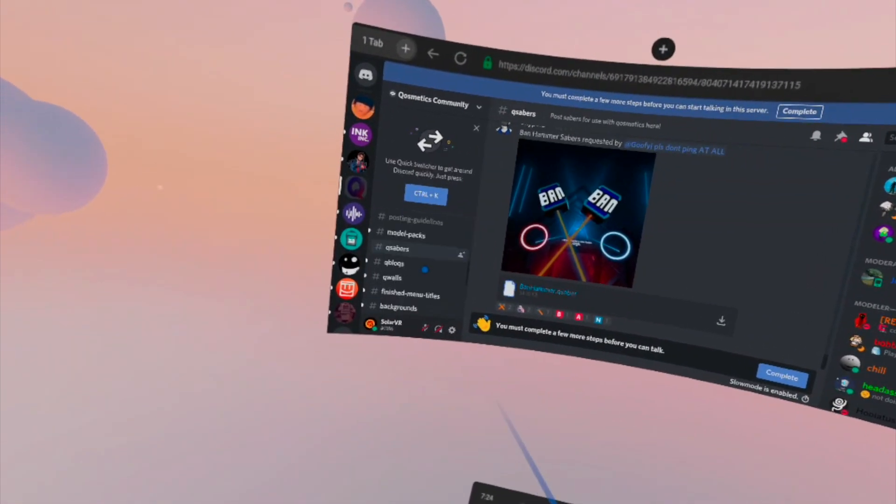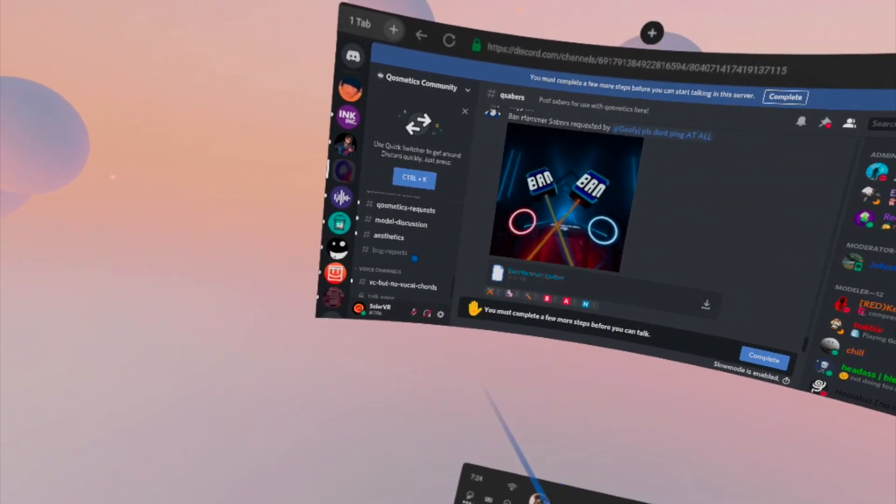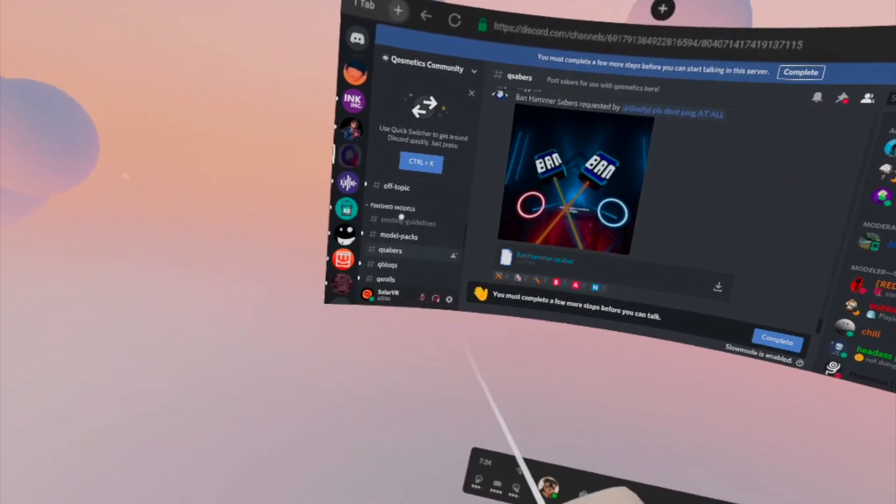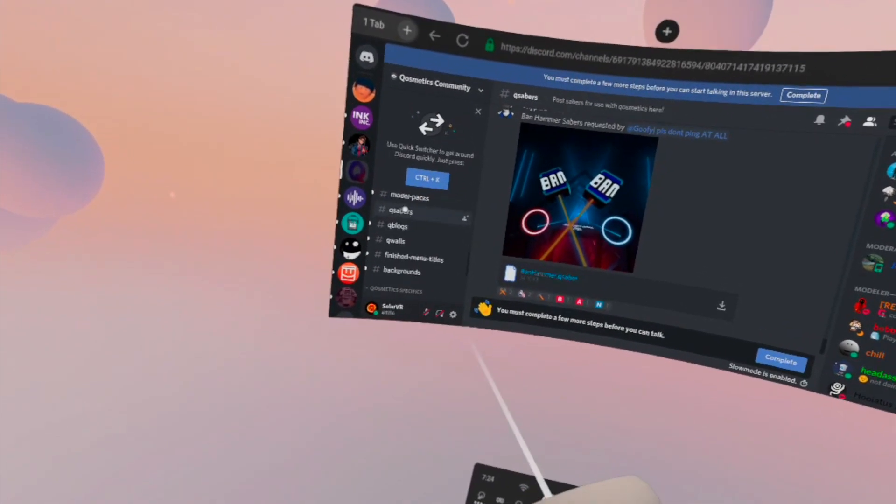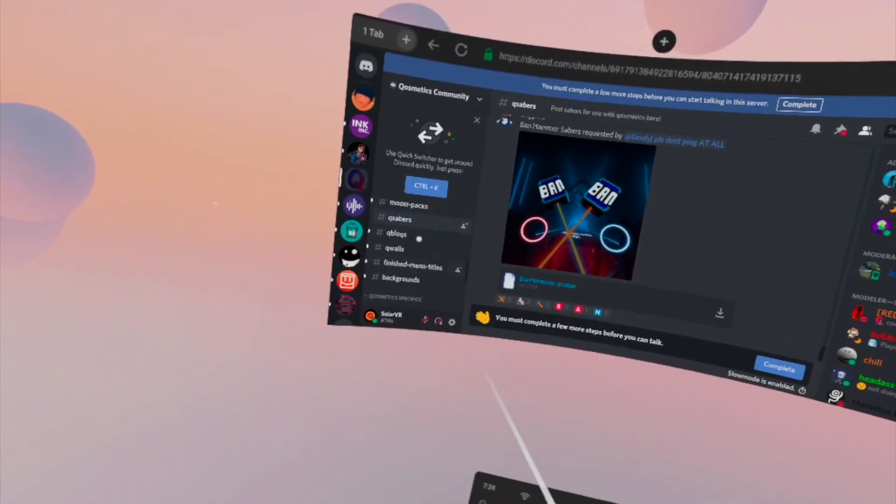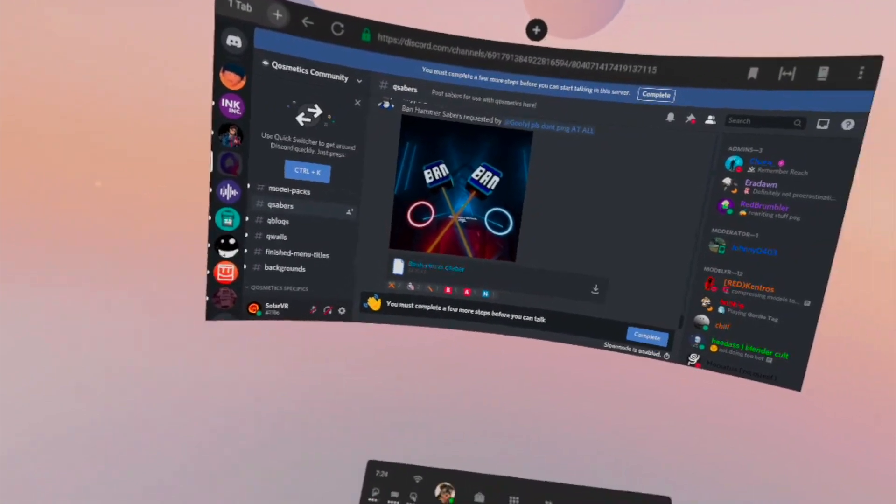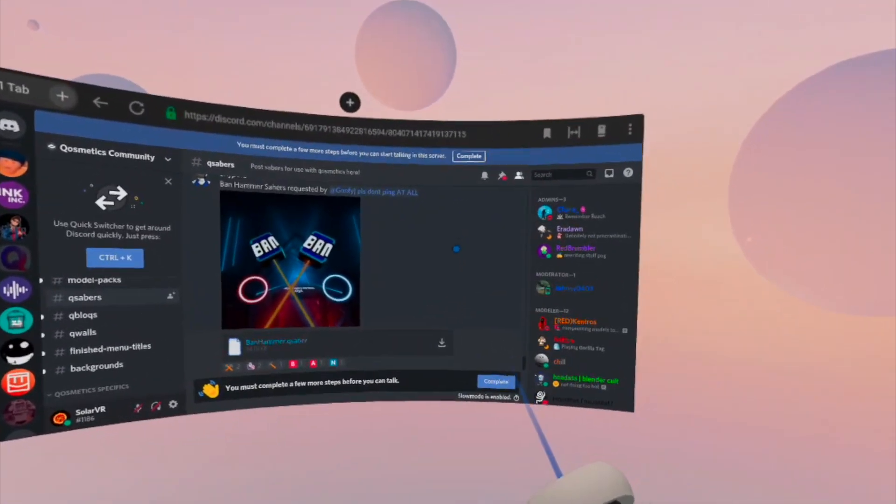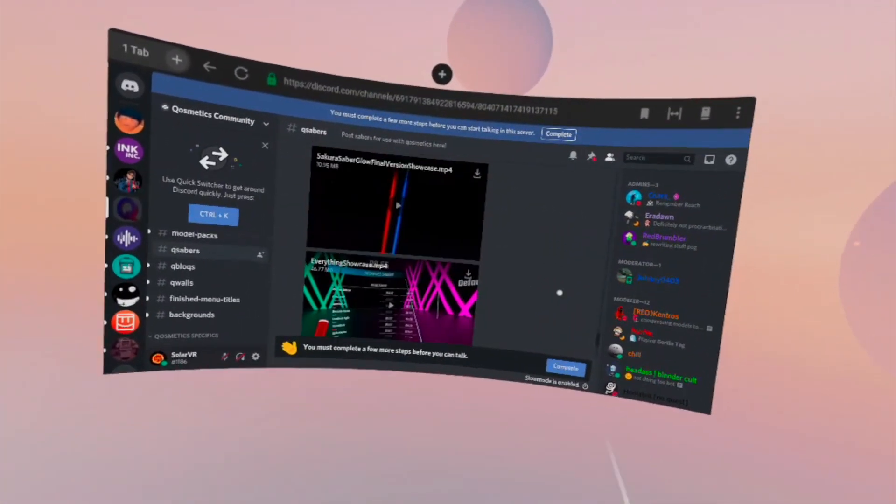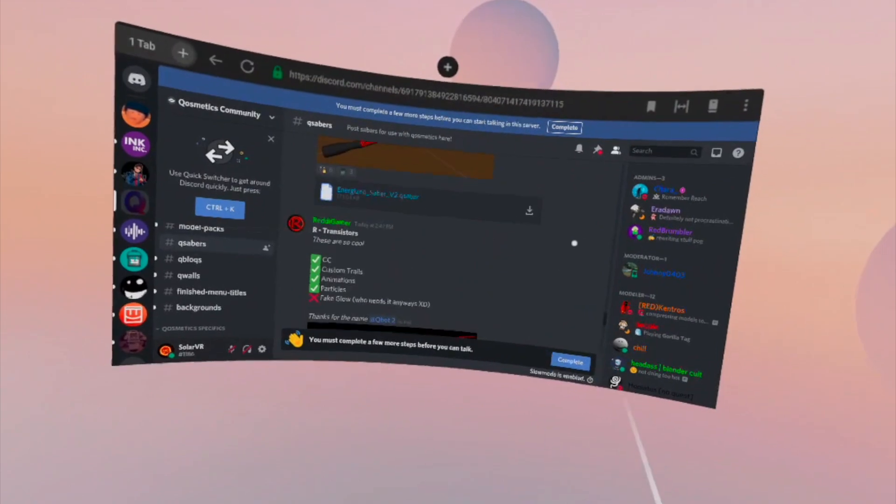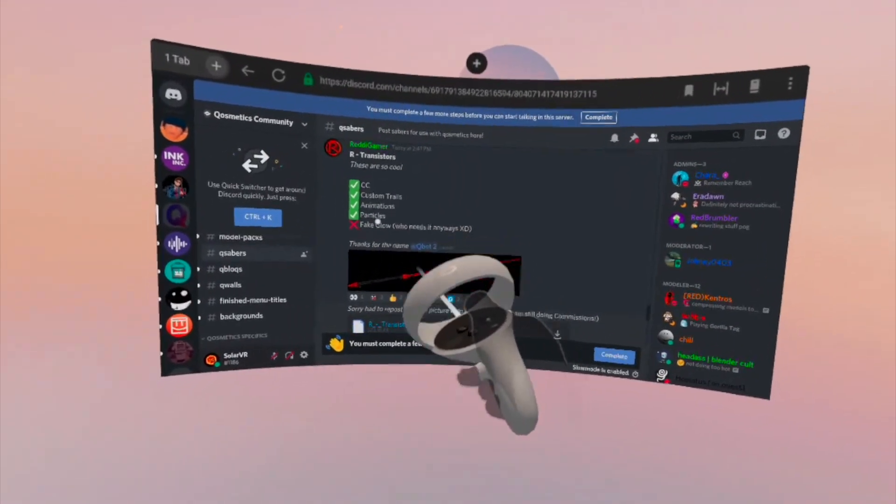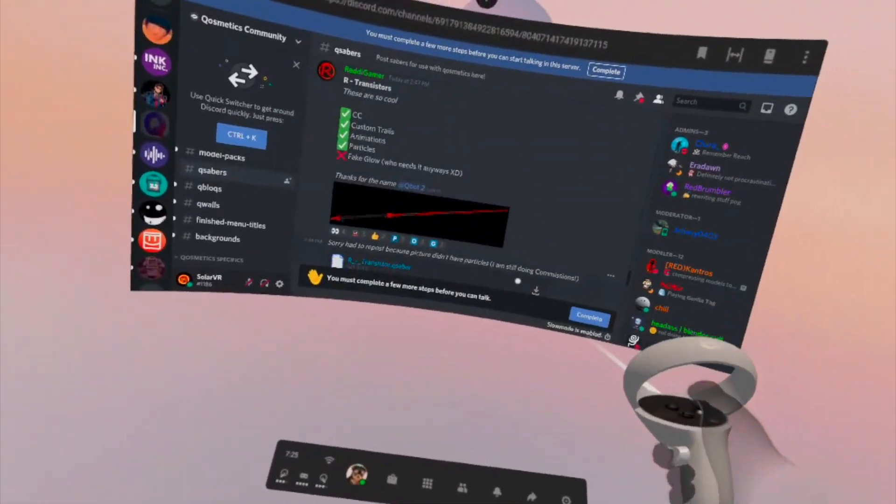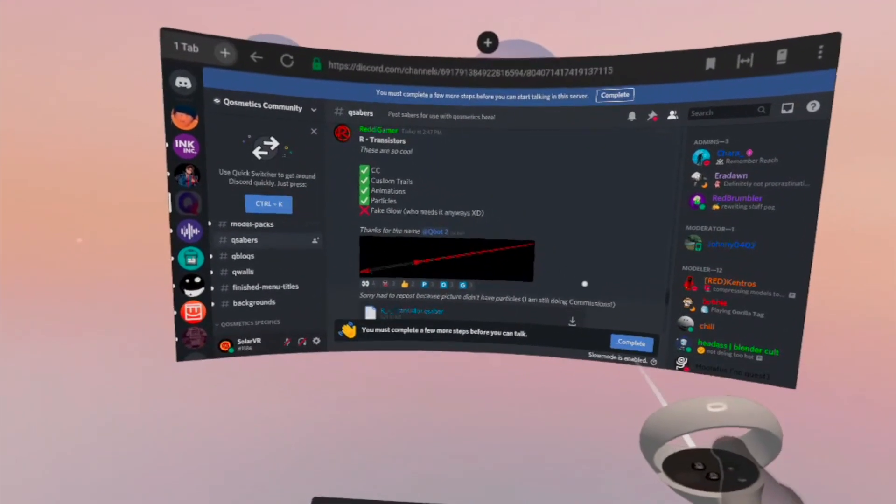Go down here to Finished Models and then look for Q Sabers, Q Blocks, Q Walls, all that stuff, and then just go download something. Let's say, for example, I want to download these sabers, they look pretty cool in my opinion.